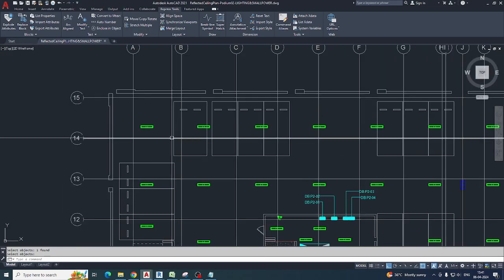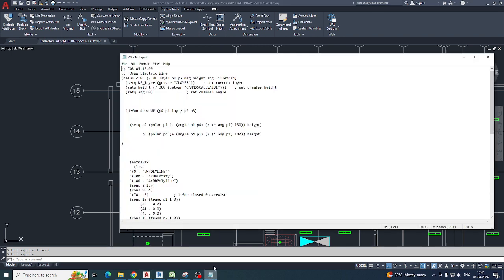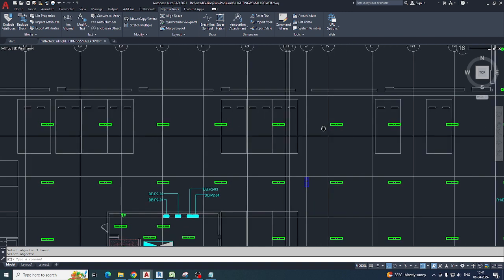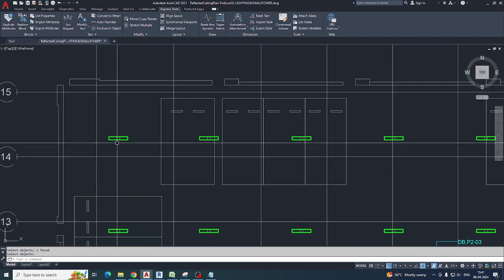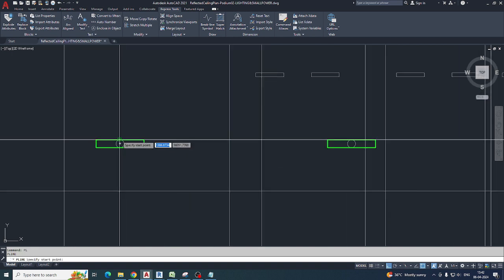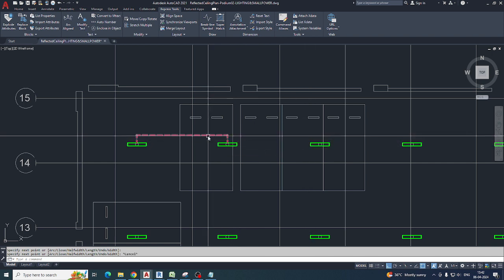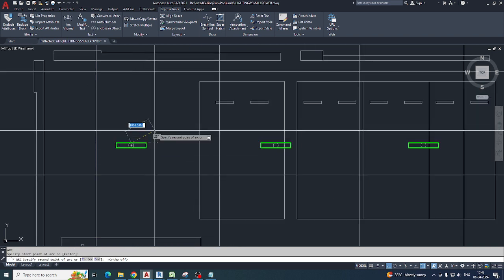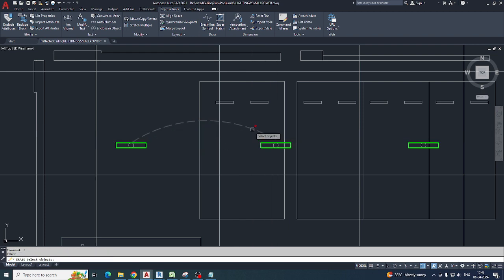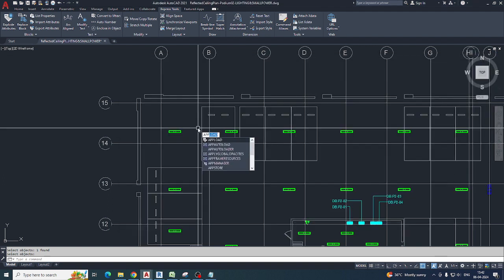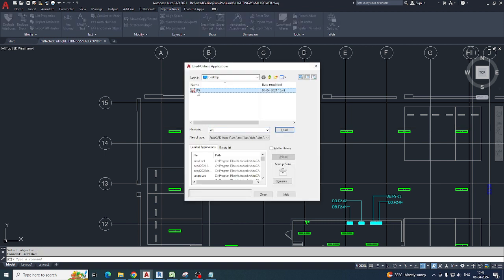Hello friends, welcome back to my YouTube channel. Today I am introducing one of the LISP commands. We can use it easily for line drawing, circuits, and everything in electrical lighting. Normally for circuiting you need to draw using polylines and arcs, but instead of that I'm using a LISP command. I'm uploading that LISP command, loading it, and then closing.